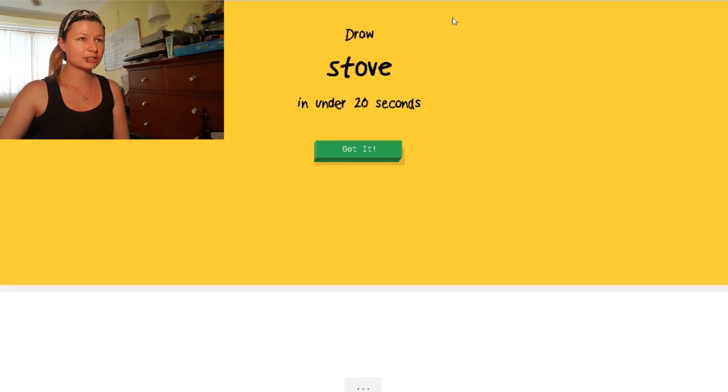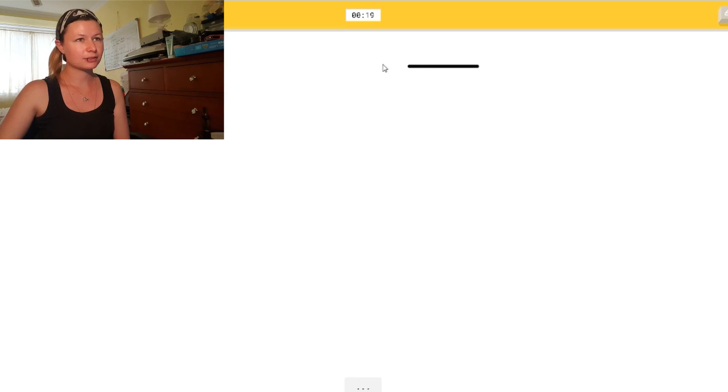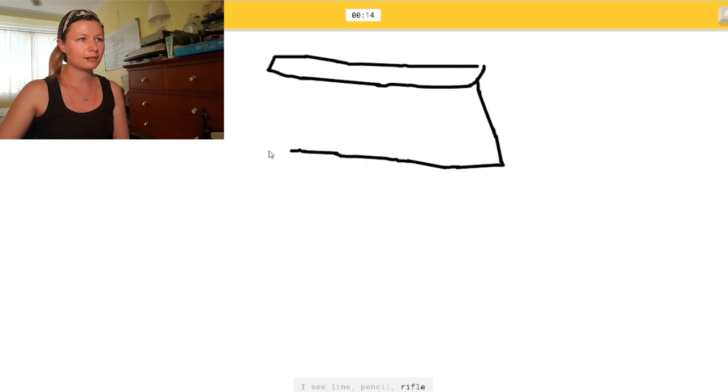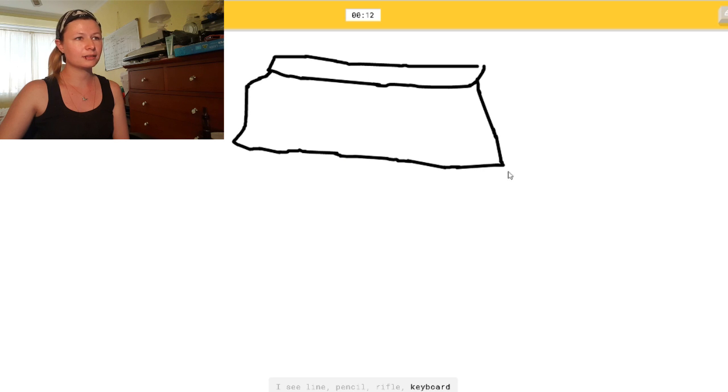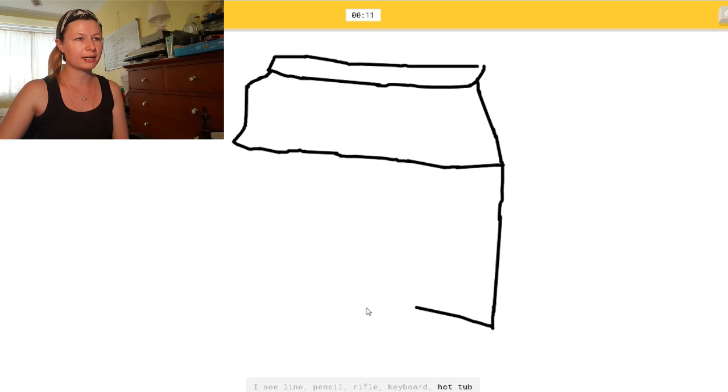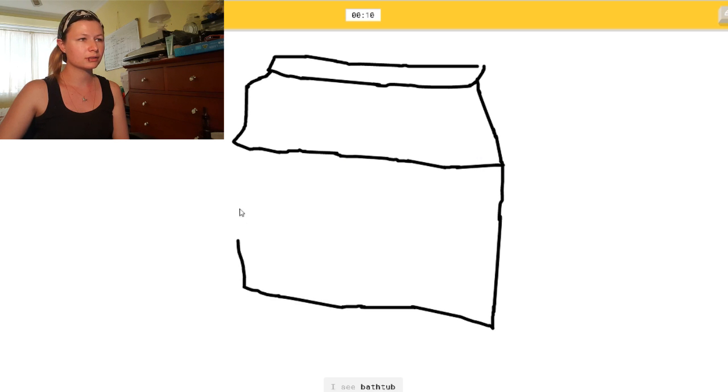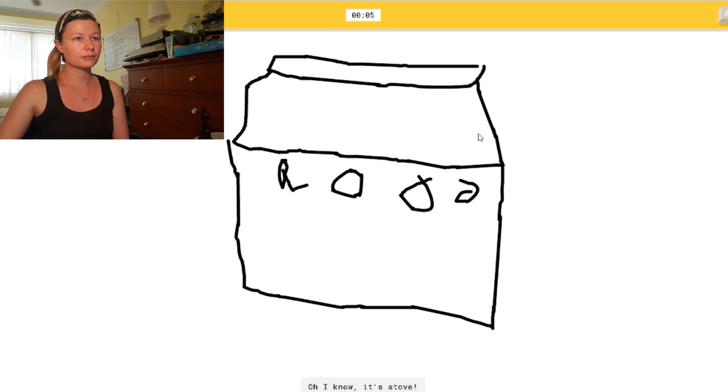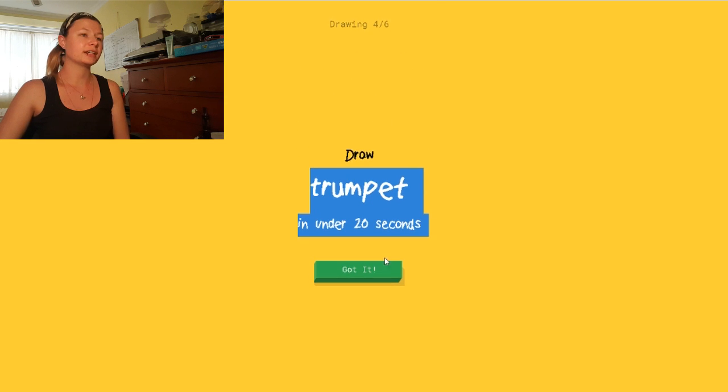Right. Let's try stove again. So what did I do last time? I did the back of it there. Or pencil. And then... Or rifle. Or keyboard. No. Or hot tub. Damn this mouse. I see bathtub. Okay. Don't fucking see a bathtub. I'm trying... Or bottle cap. Or map. Oh, I know. It's stove. Finally.